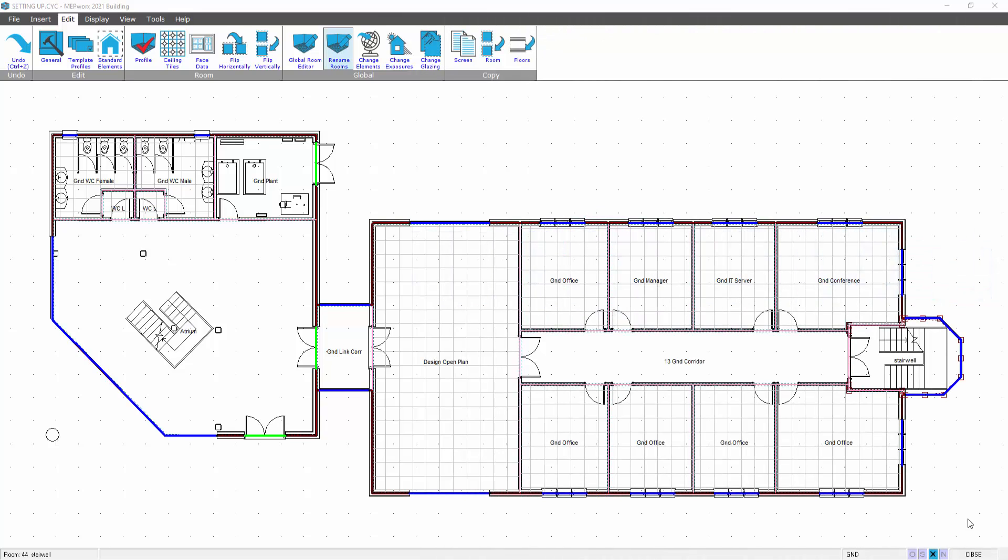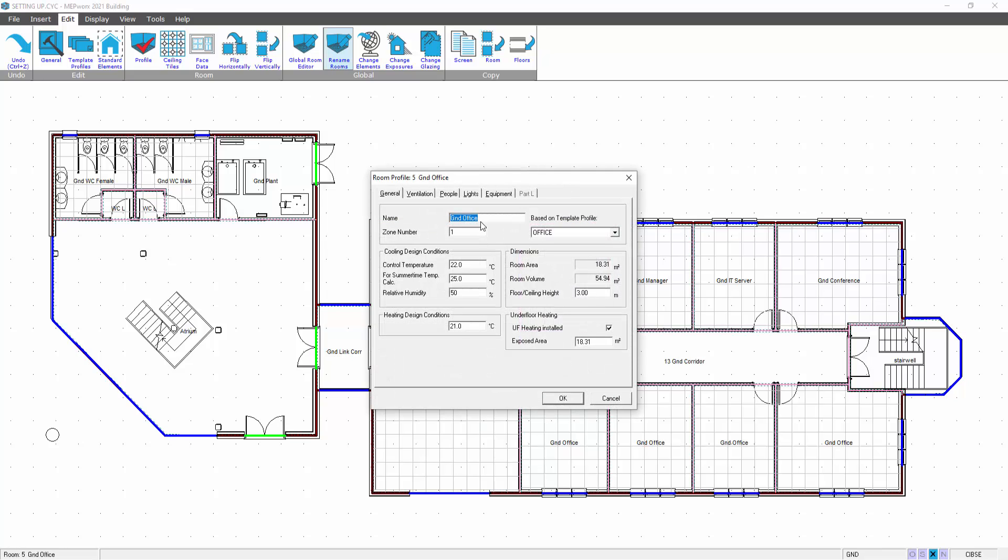This video will take you through the process of how to rename rooms. There will come a point in the lifecycle of the project where the architect will change the room names. You can double click in a room individually, just double click in its profile and change the room name quite simply.